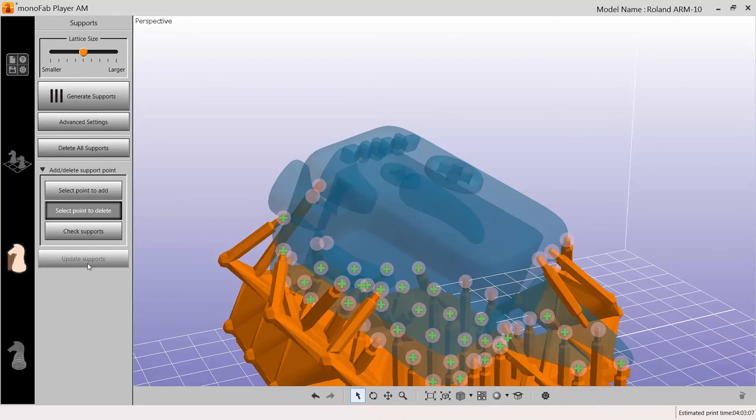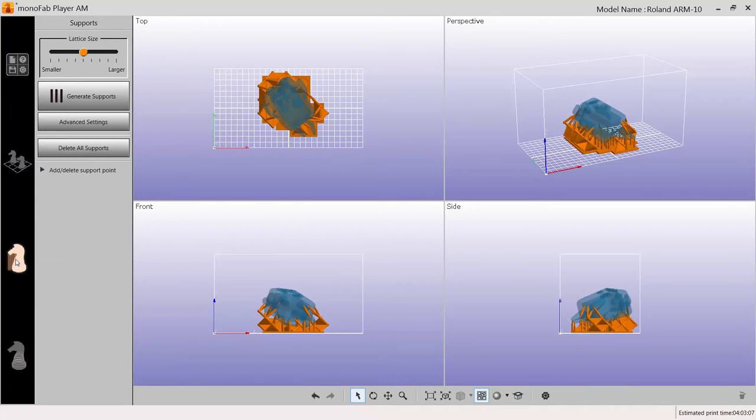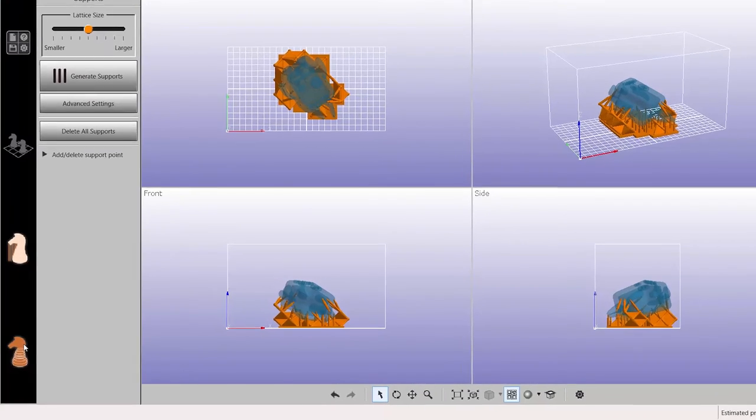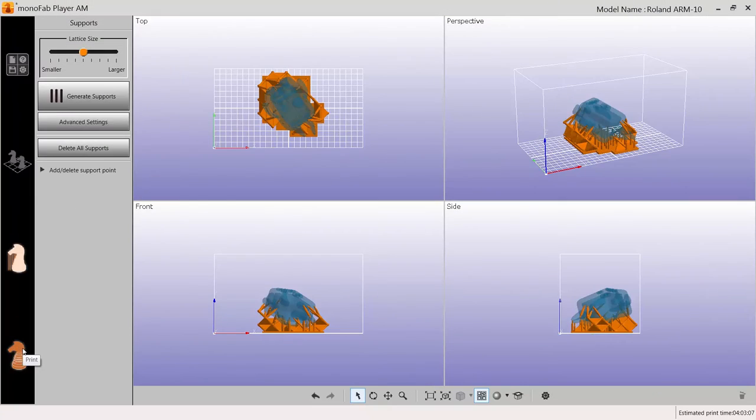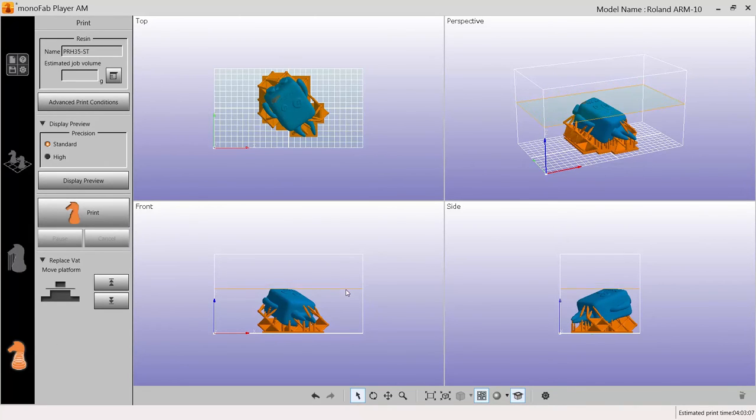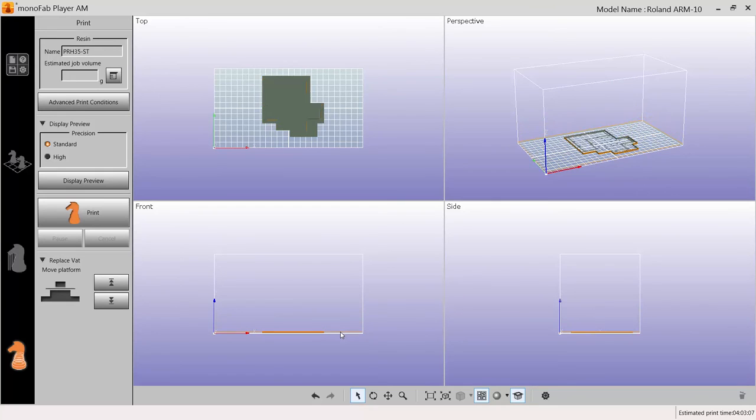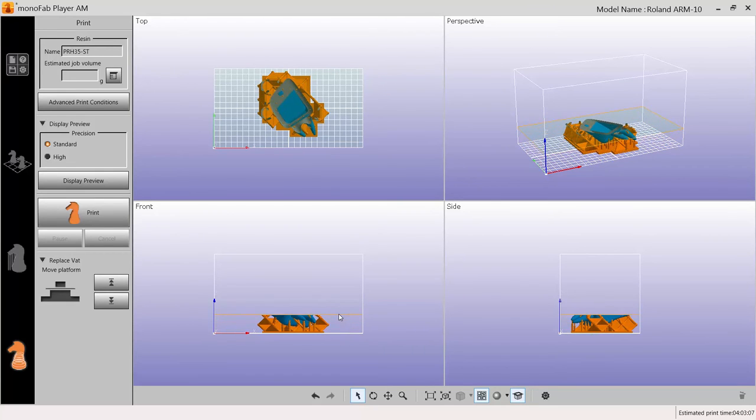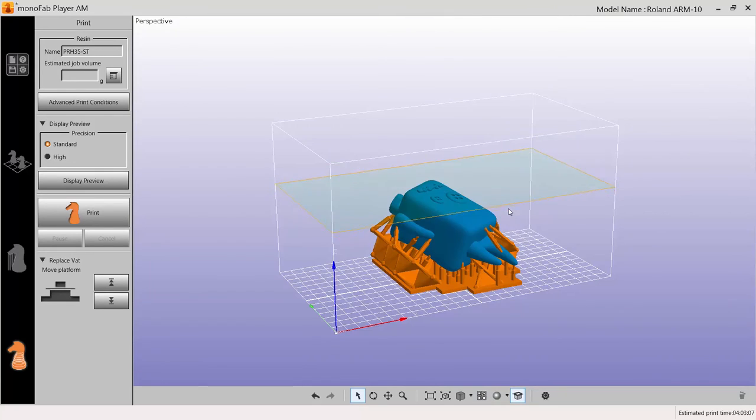Next, select the Print tab. Check the structure that has been generated to ensure all supports are positioned properly. To do this, select the Cross Section View tool and drag the green frame around your model to see the cross section of the support structure.